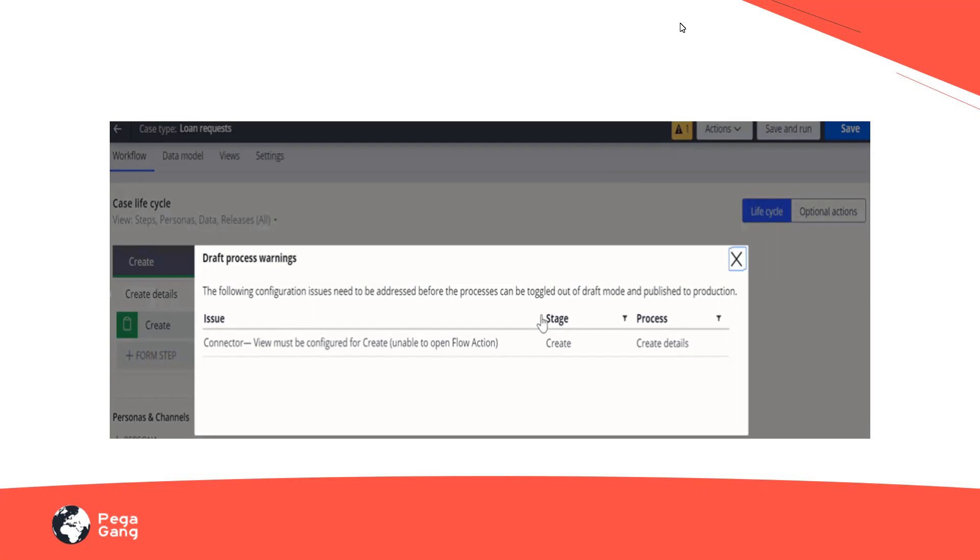So what does this draft mode mean? When a process is in the draft mode, you can check its runtime behavior by running the process or just by previewing it in a user portal. Even if the process contains any errors, I can still be able to run it or be able to check it.